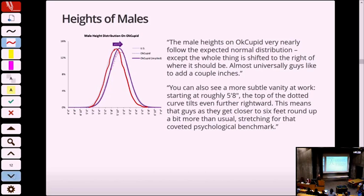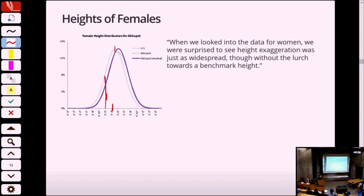We all laugh — men are so vain — but women do the same thing. Here's the female heights in the United States: the center is somewhere between 5'2" and 5'4", which is about normal. Women above 6 feet is pretty rare in North America, and women below 4'10" is pretty rare. But women on OkCupid magically add an inch to their height as well. Women lie on the internet just as much as men.